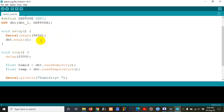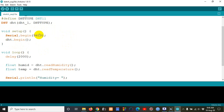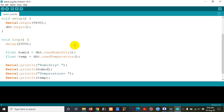Then I set the serial number — Serial.begin with 9600 baud rate. Then there are variables for humidity and temperature in centigrade.